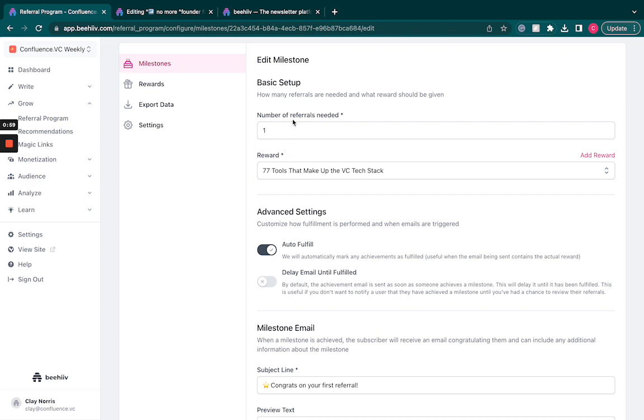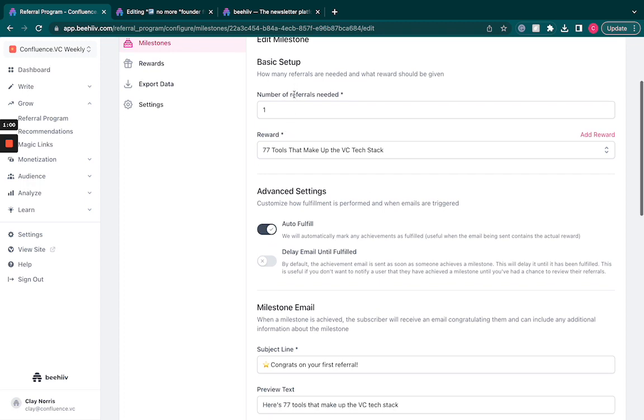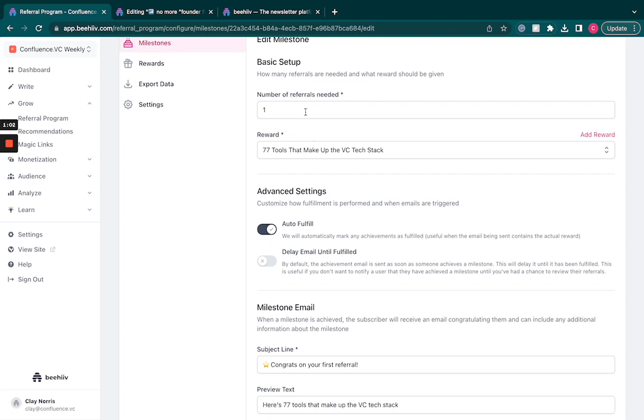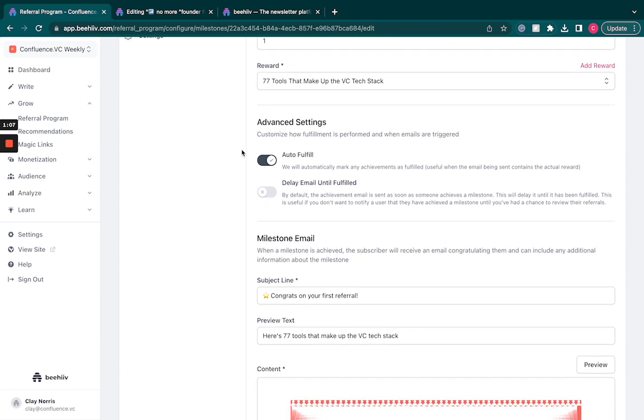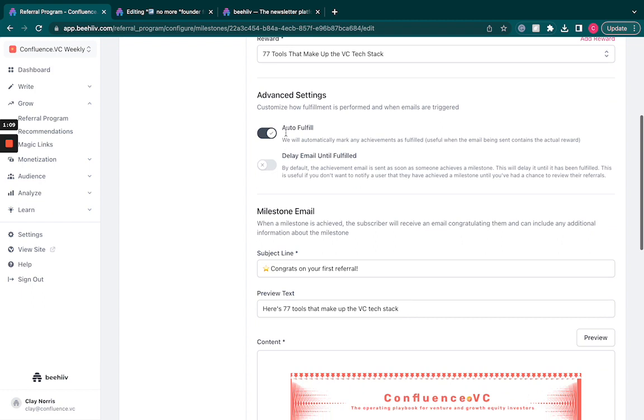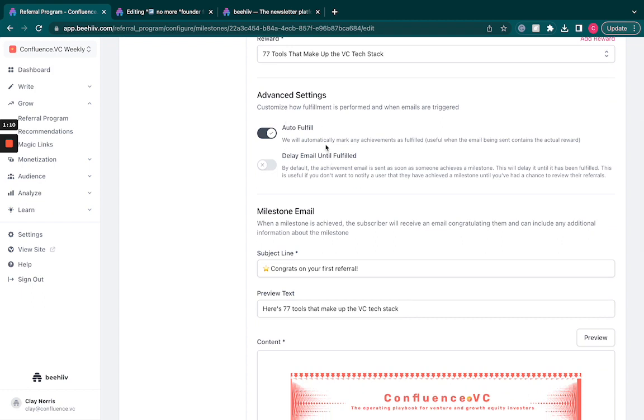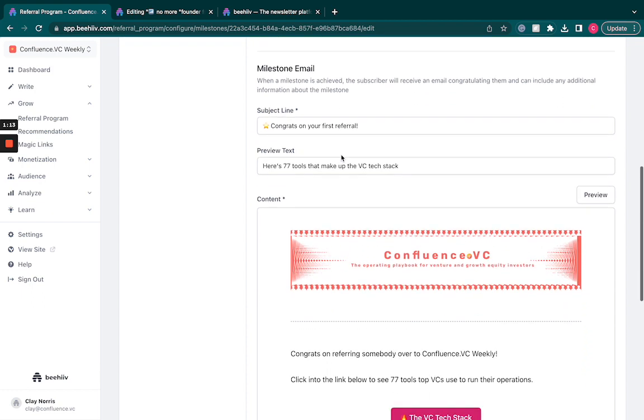This is one example that we have. We need one referral in order to get these 77 tools that make up the VC tech stack. We'll have this auto fulfill instead of us having to manually go in and do it ourselves.